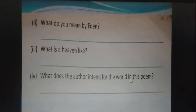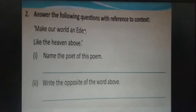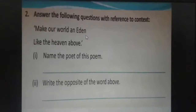Now question number two — answer the following questions with reference to context. These are lines from the poem: 'Make a world in Eden like the heaven above.' The poet wants our world to be as beautiful as the Eden garden, which is in heaven above. 'Above' means oopar.